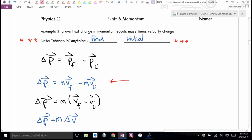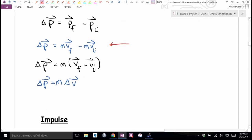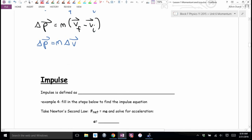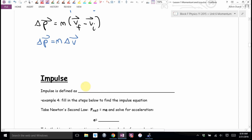This notion of change in momentum is so important we give it a special name. Can anybody figure out the special name? Impulse. Impulse is change in momentum. When you see the word impulse, you can think to yourself: that's actually change in momentum. What's another word for change in momentum? Impulse.